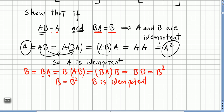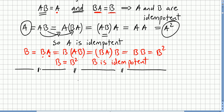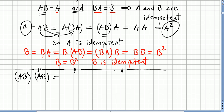So if AB equals A and BA equals B, then A and B are both idempotent. It's also easy to show that the product of commutative idempotent matrices is idempotent. Meaning if we have A times B, and these matrices are not only idempotent but also commutative, then their product AB is also idempotent.